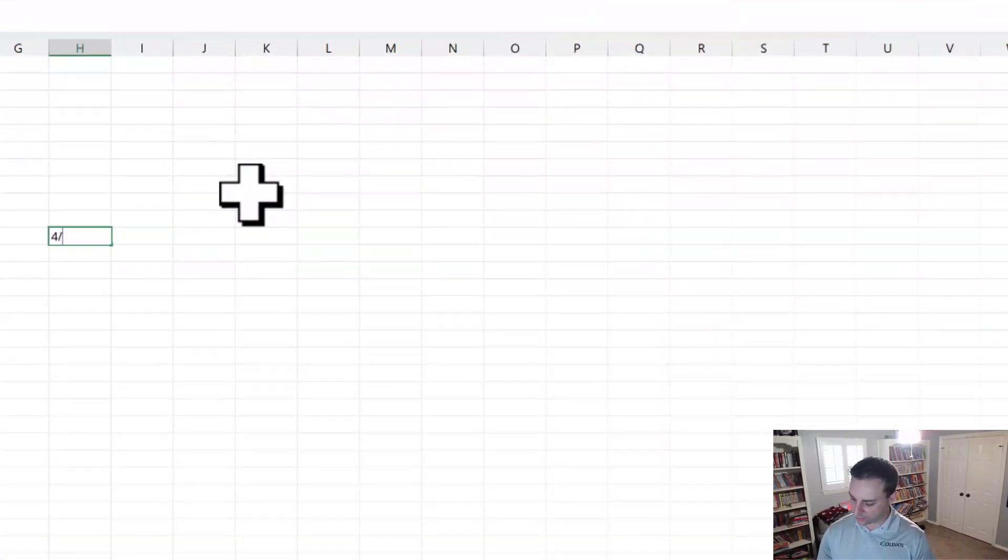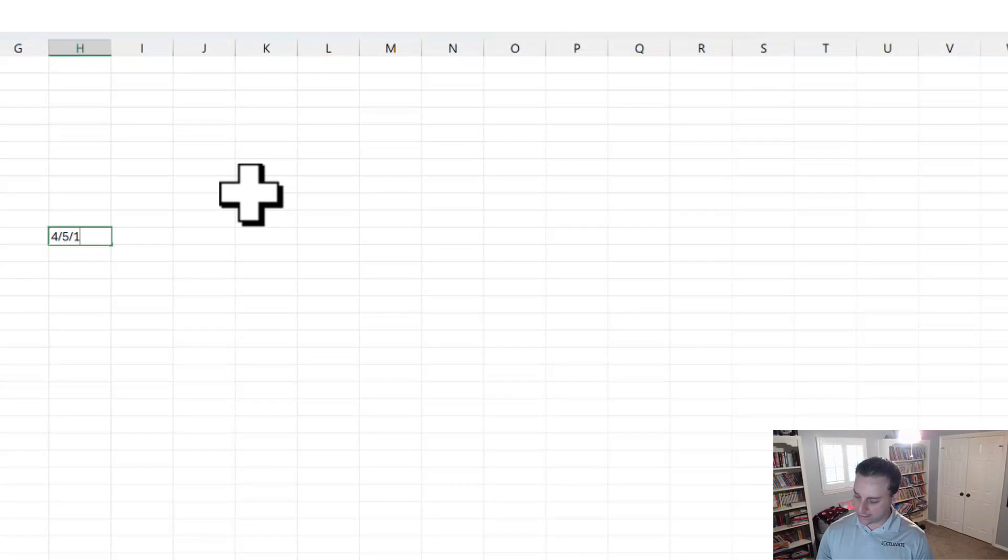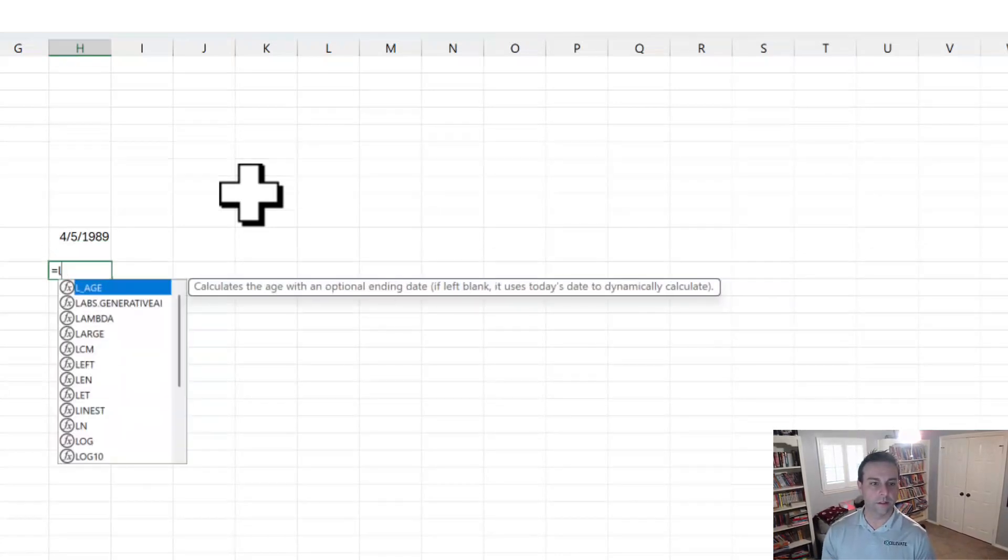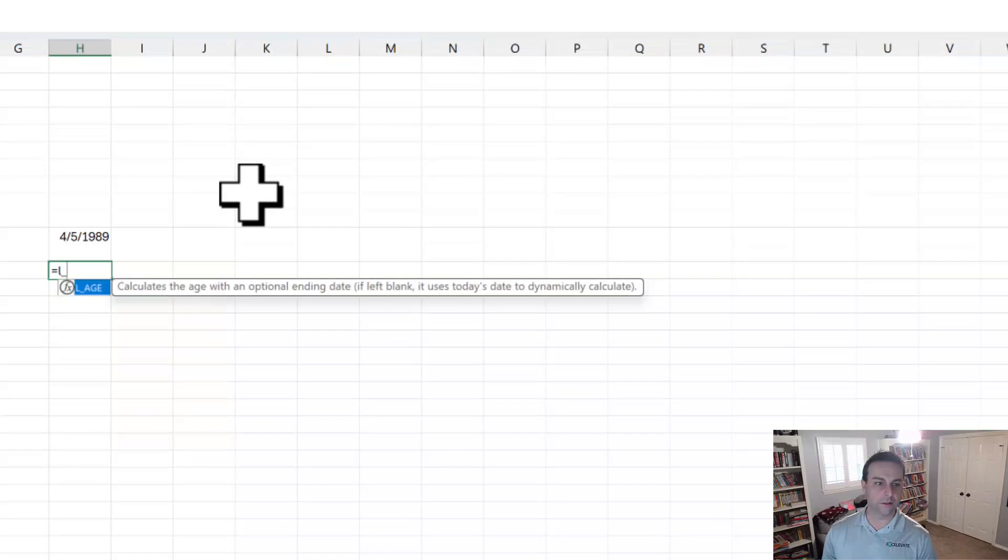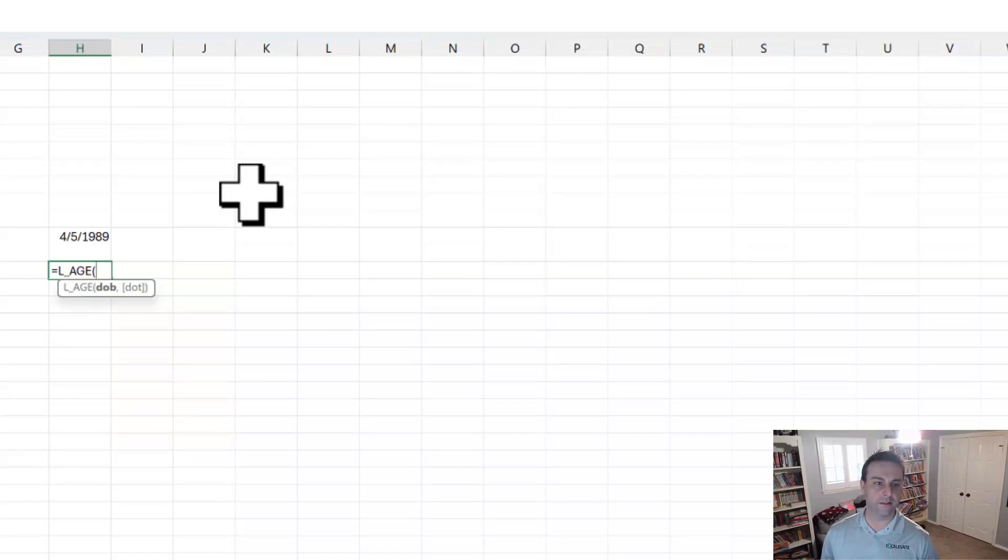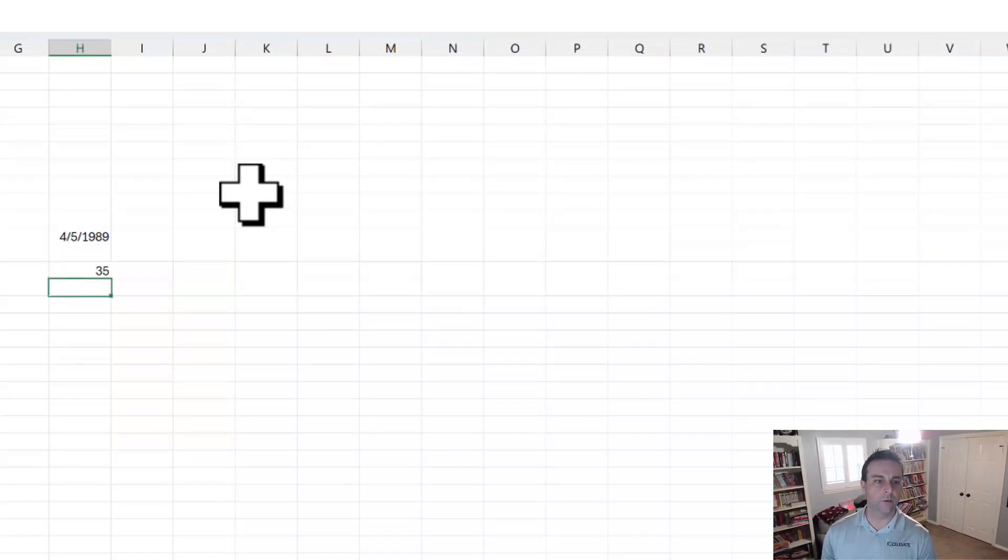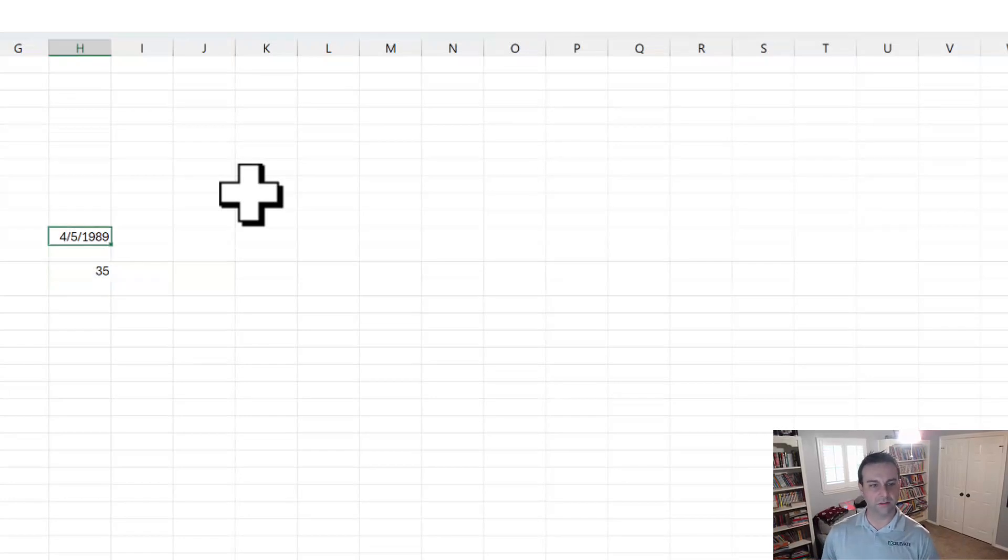Just so you know how this works, let's say that we're adding a date here. We want to check out whether that works. Notice L underscore age is automatically going to show when we type formulas. There we go, 35 years old, sounds right to me.